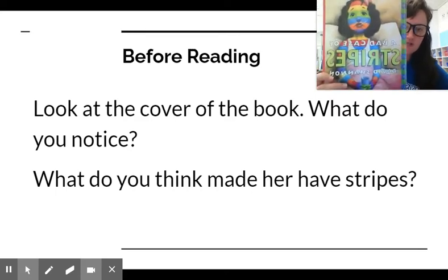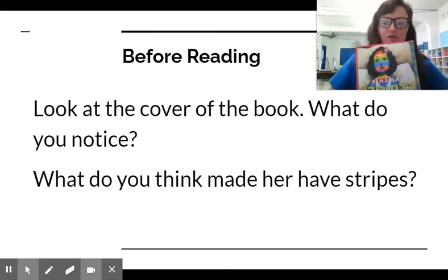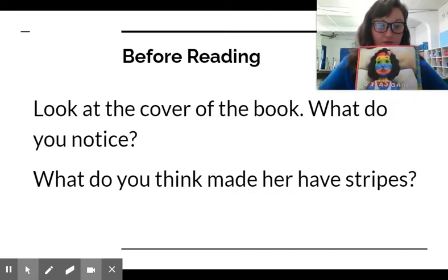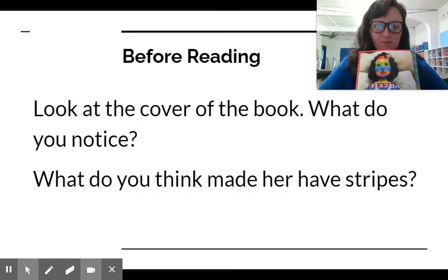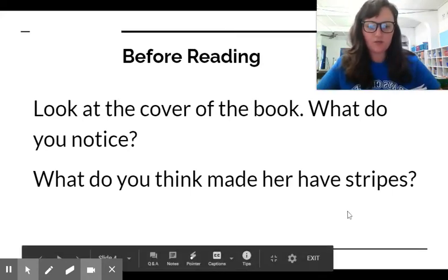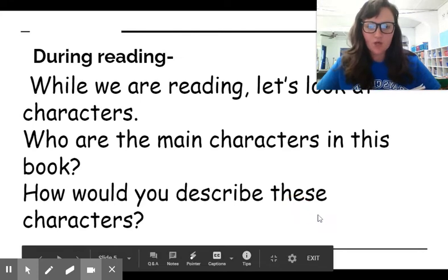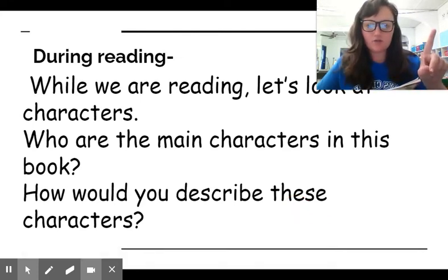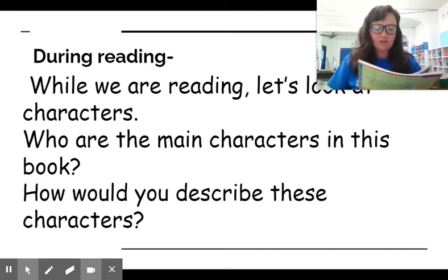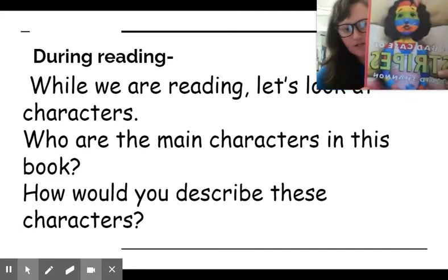What do you think caused her to get these stripes? Do you think she was born with them? Do you think she got them from someone? Or do you think it's something contagious? Think about your answer as we read. So while we are reading, we're going to look at characters — who the main characters are in the story, and then how would you describe these characters? What words would you use?